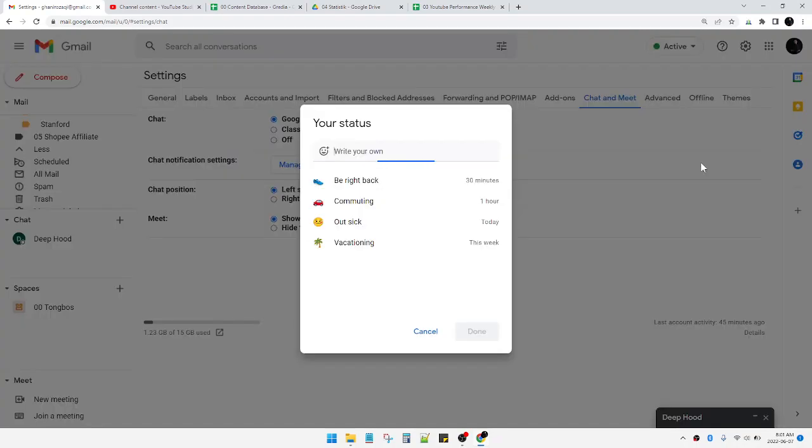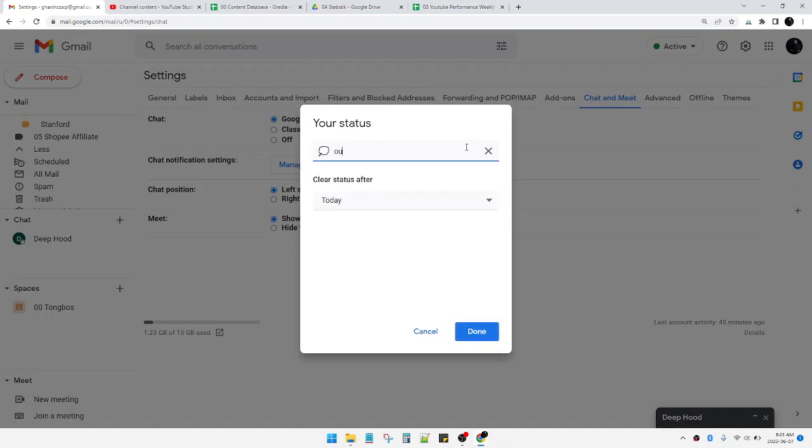After that, you can add a status. After that, you can find it by typing out of office.